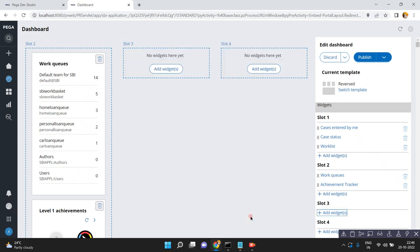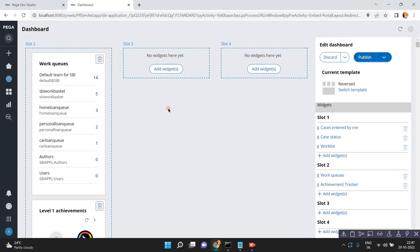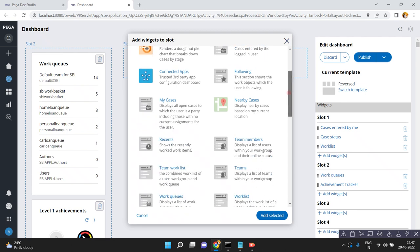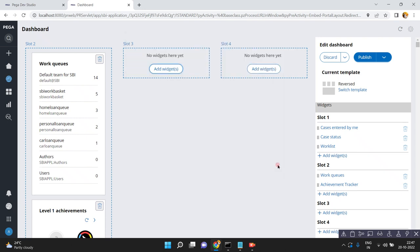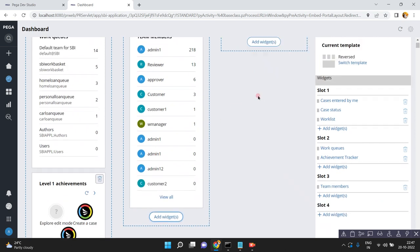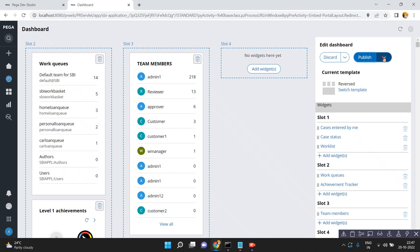You can just select and add a selected widget. Now I have added this widget to slot three. Click on publish. Let me add another widget — for example, team members. Click add, then select. Now team members is added. Click publish, or publish to team, or publish to default — there are different types of options.